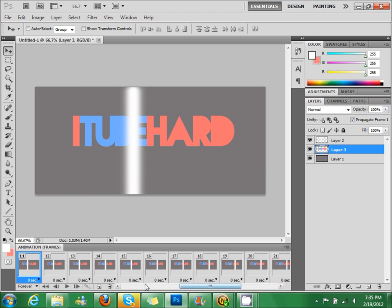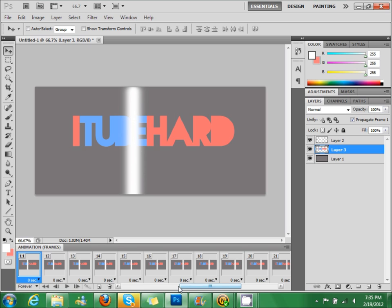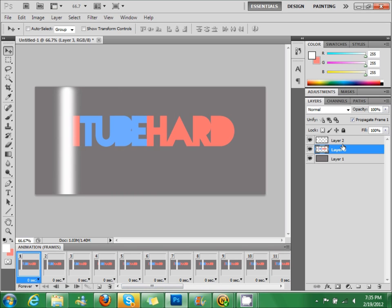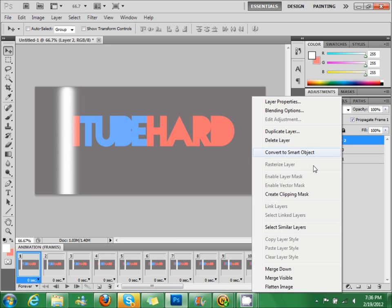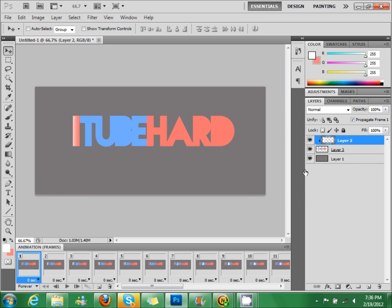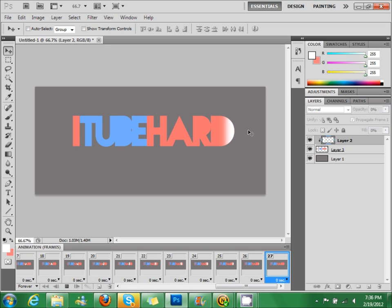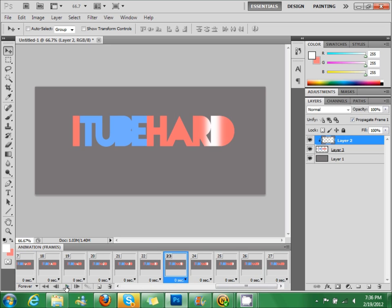Now what we're going to do is click on the white line layer 2 and create a clipping mask. Now when we play it, you got the animated shine going through.